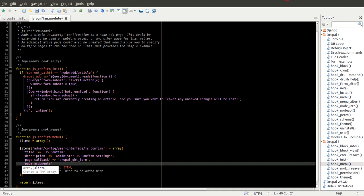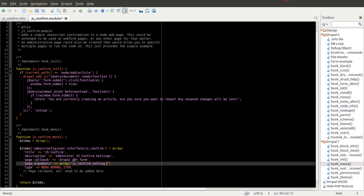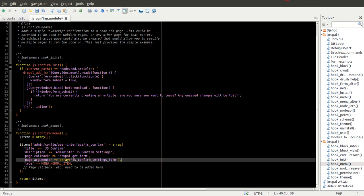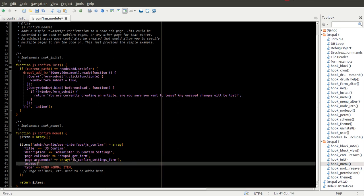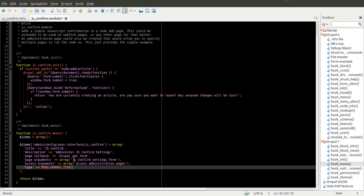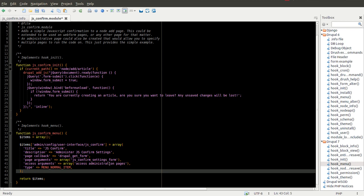Now I am going to add the page arguments. The page arguments are always going to be an array, and if you are using drupal_get_form the first argument is actually the form function that gets called. So in this case I am going to say js_confirm_settings_form. As far as access arguments, we could define our own permission using hook_permission, but for this example I am just going to use 'access administration pages'. It is probably best to define your own, but for simplicity we will say if you have access to the administration pages you can administer this module.